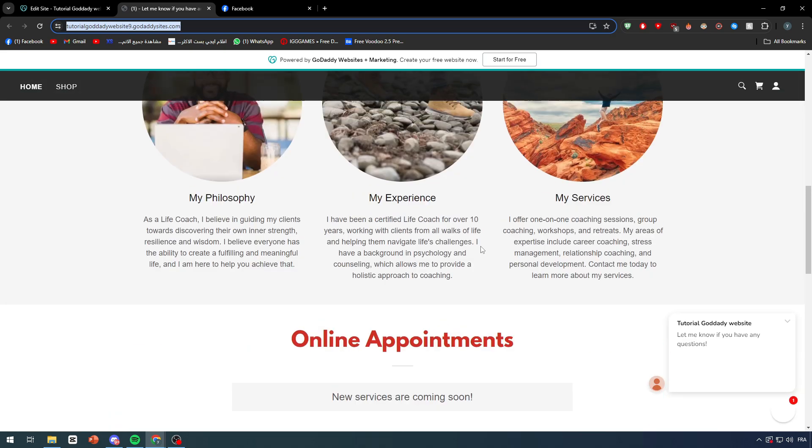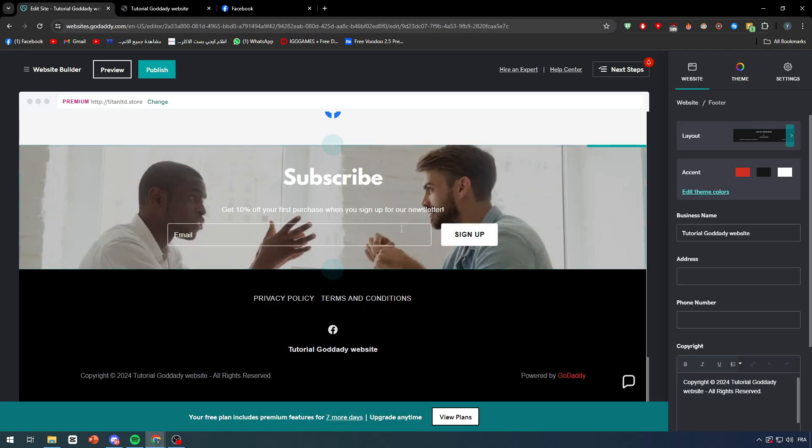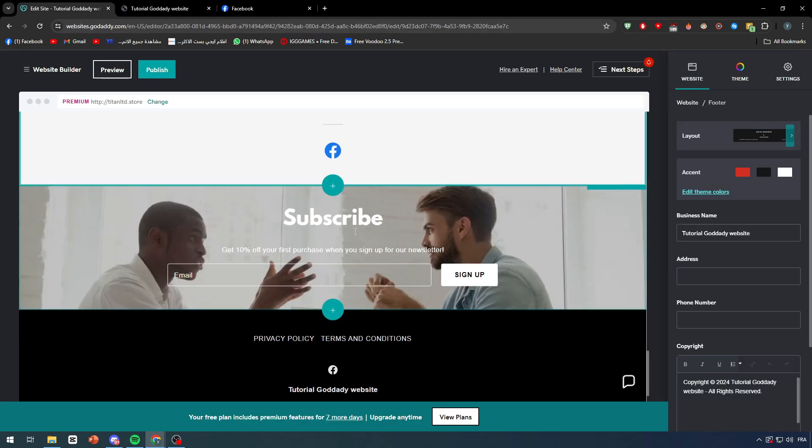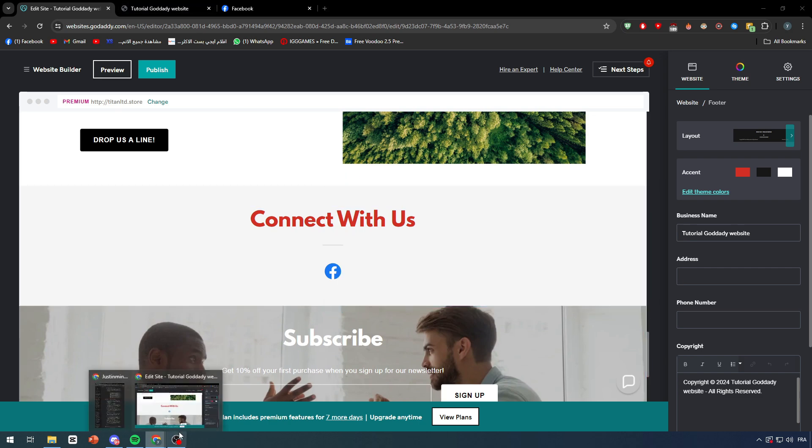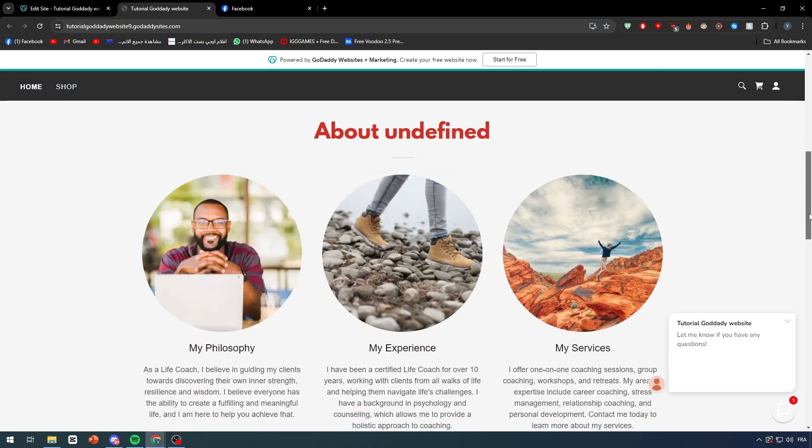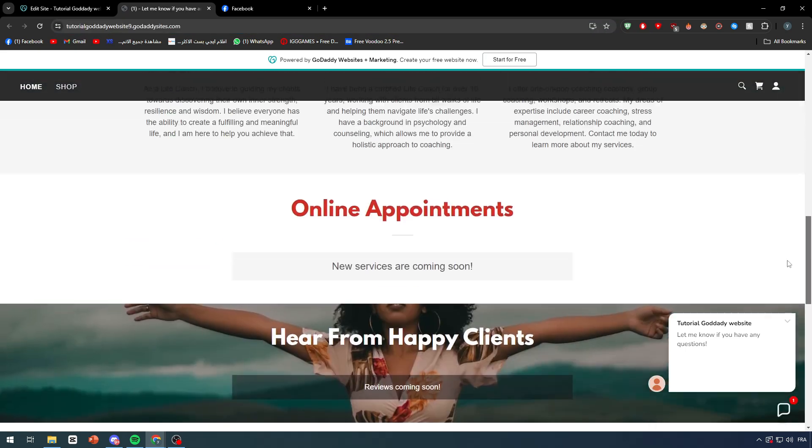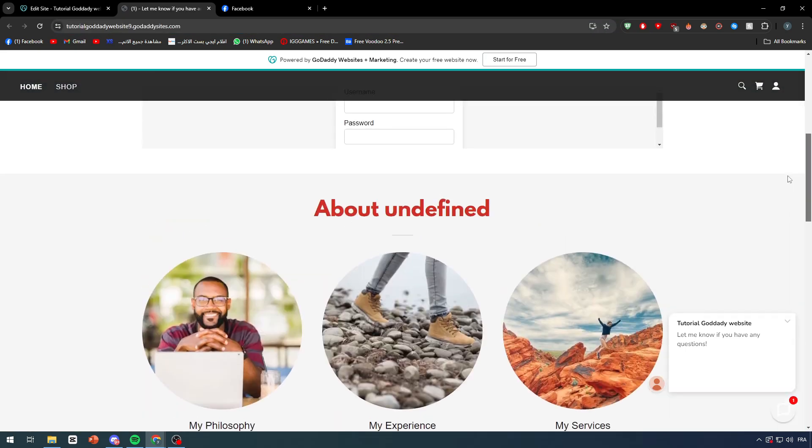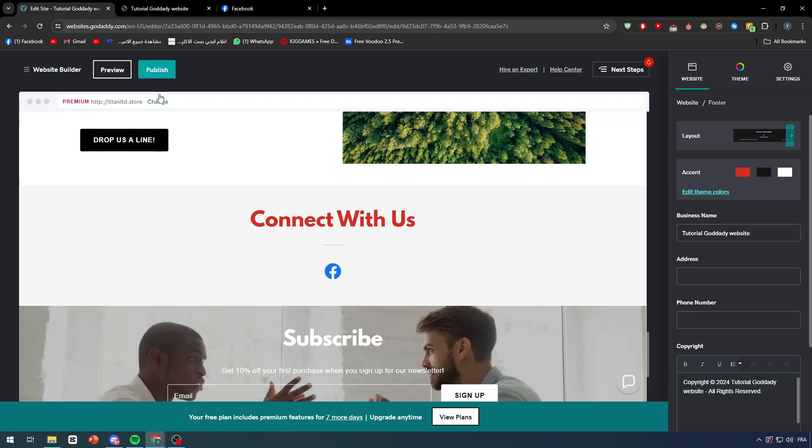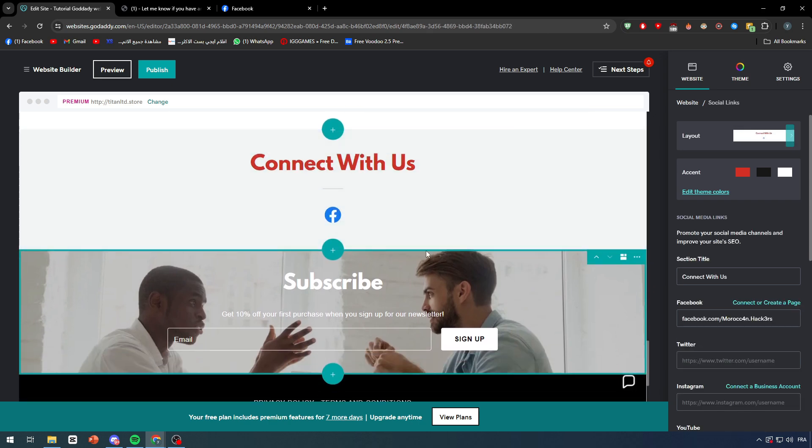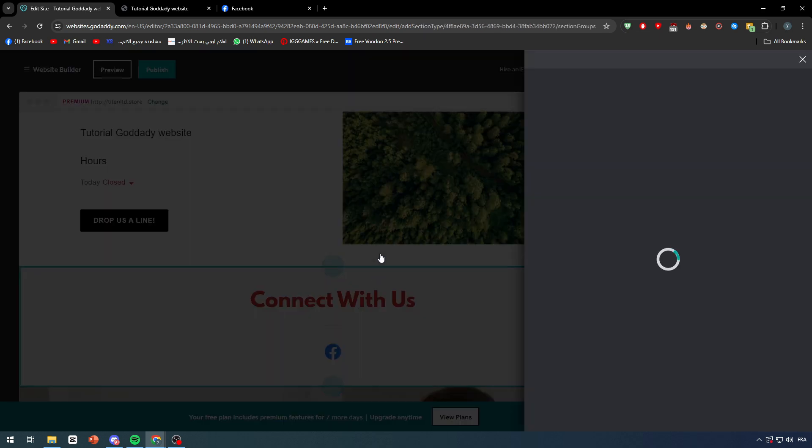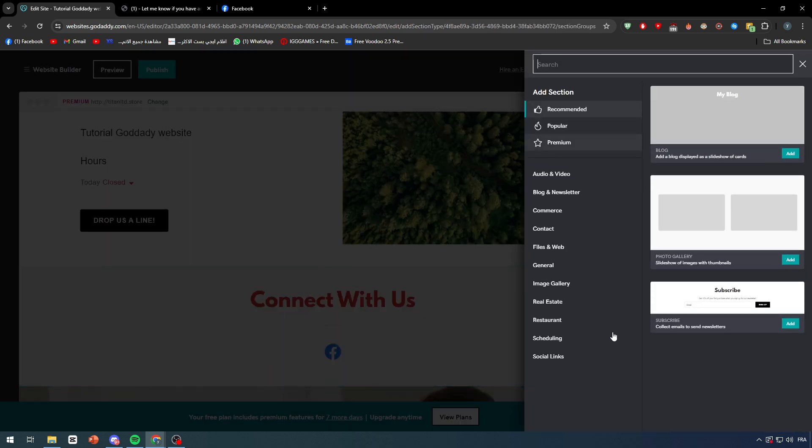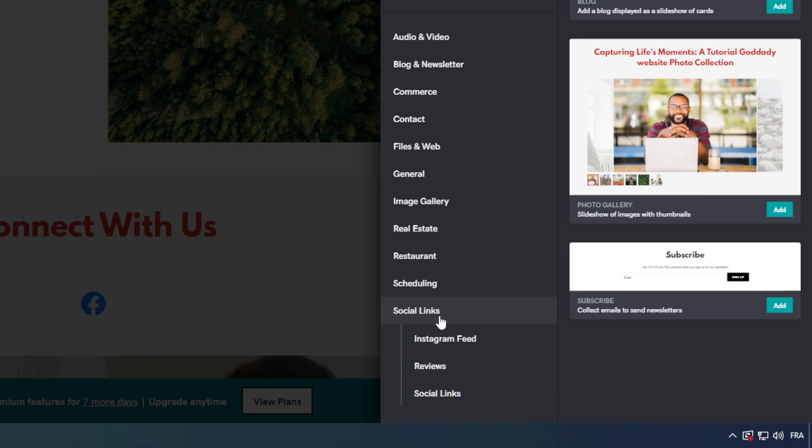These are basically the simplest way to add the social media into your website, but there is another way. As you can see here there is this 'contact with us'. Let me check if it is visible for now or not. No it's not showing up right now, so let's try to make it visible for everyone.